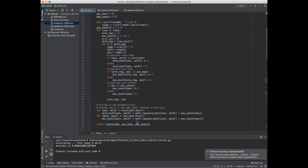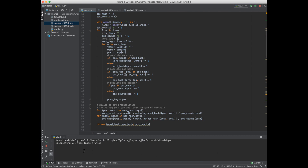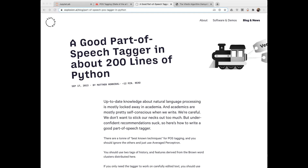In the chapter I also talk about the BRILL tagger, which is a hybrid between rules-based and statistical approaches — it is rules-based, but the rules are learned from annotated data. I won't discuss it here in the interest of keeping the video short.